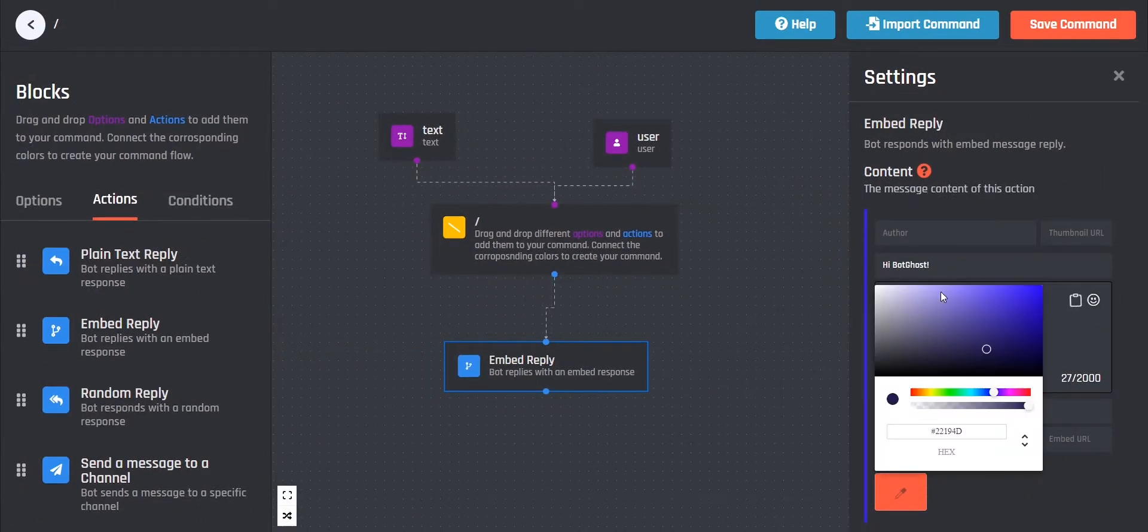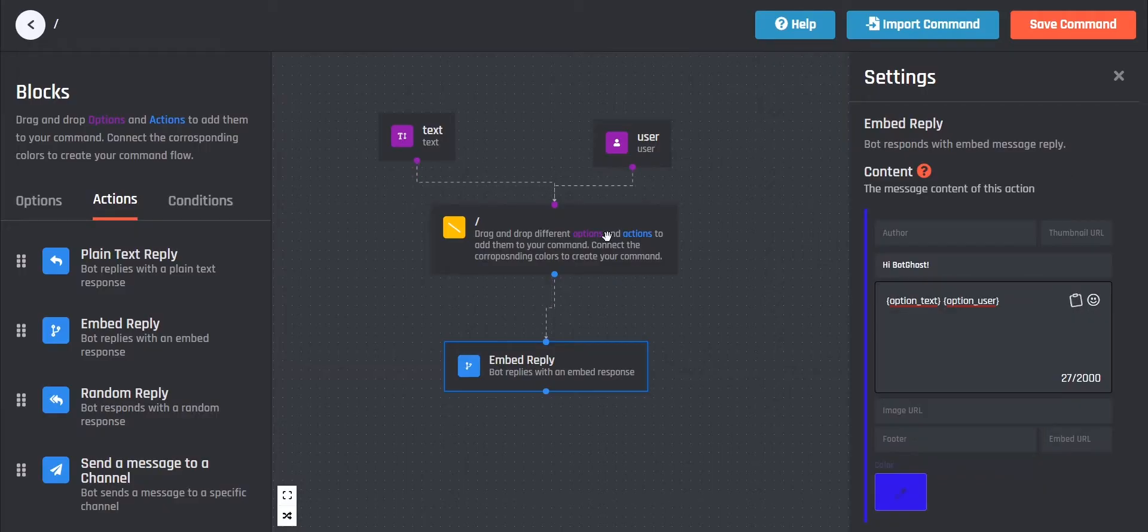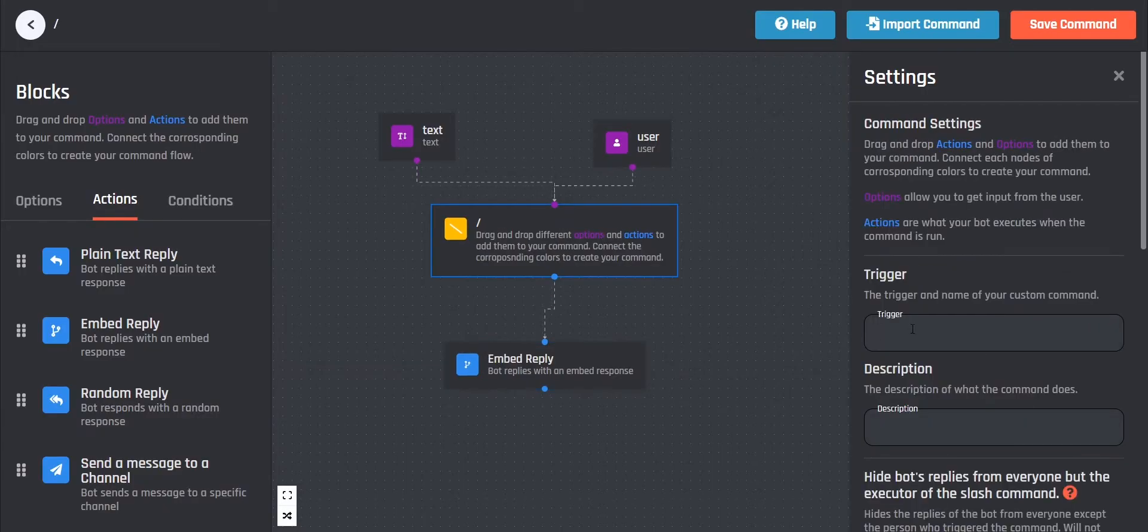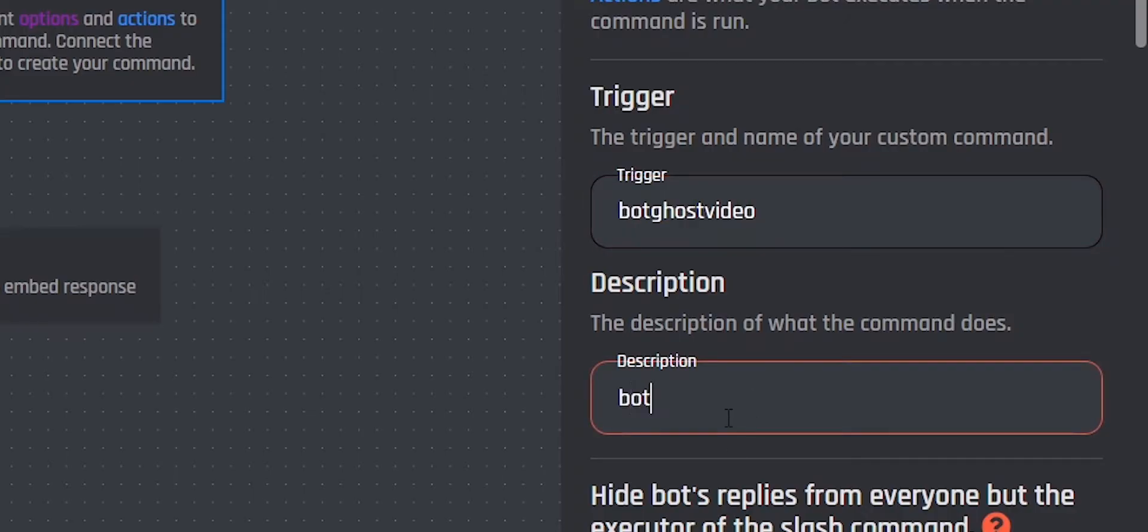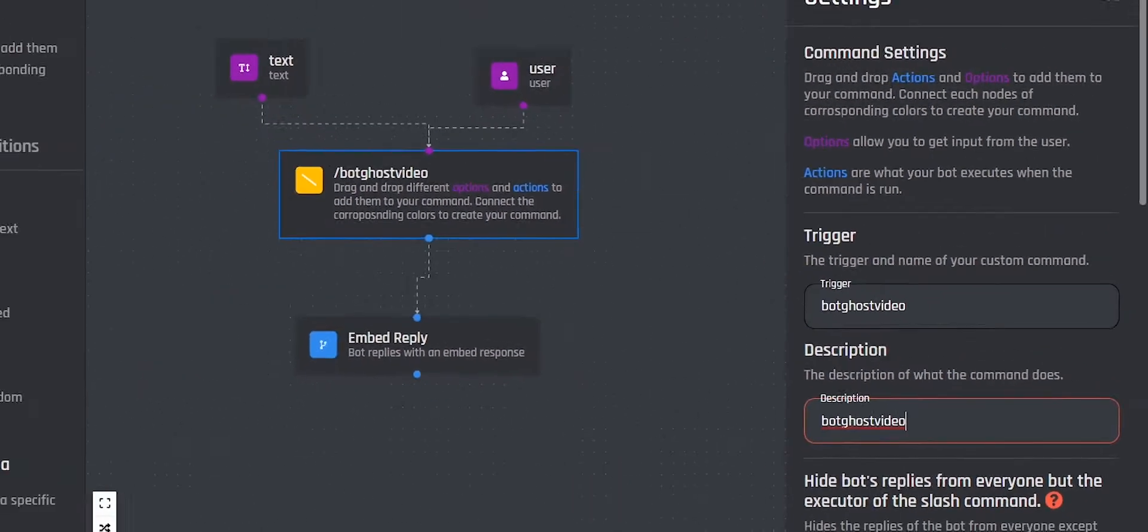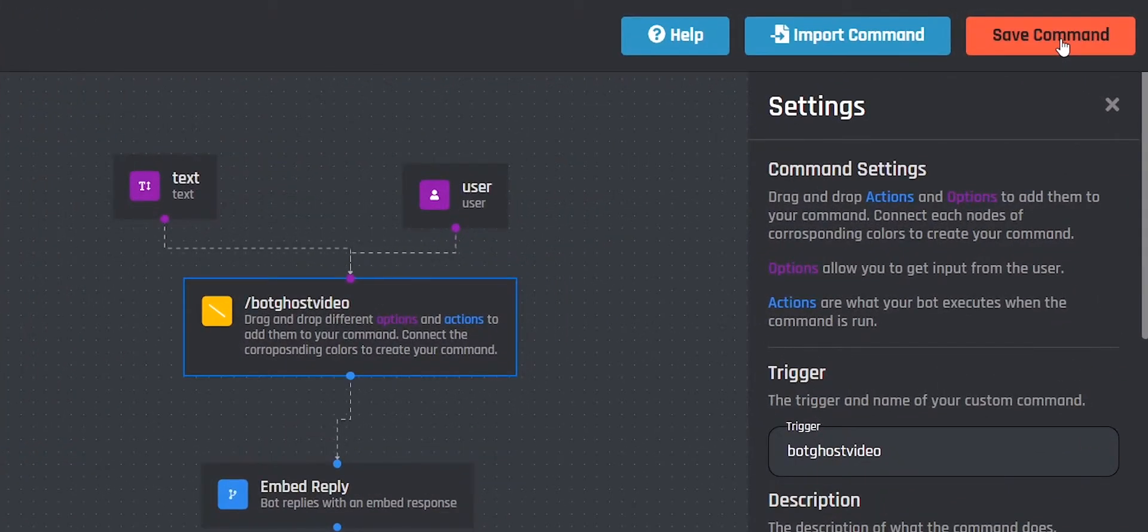You can choose a nice color yourself. Now we're going to name the command. Then click on save command.